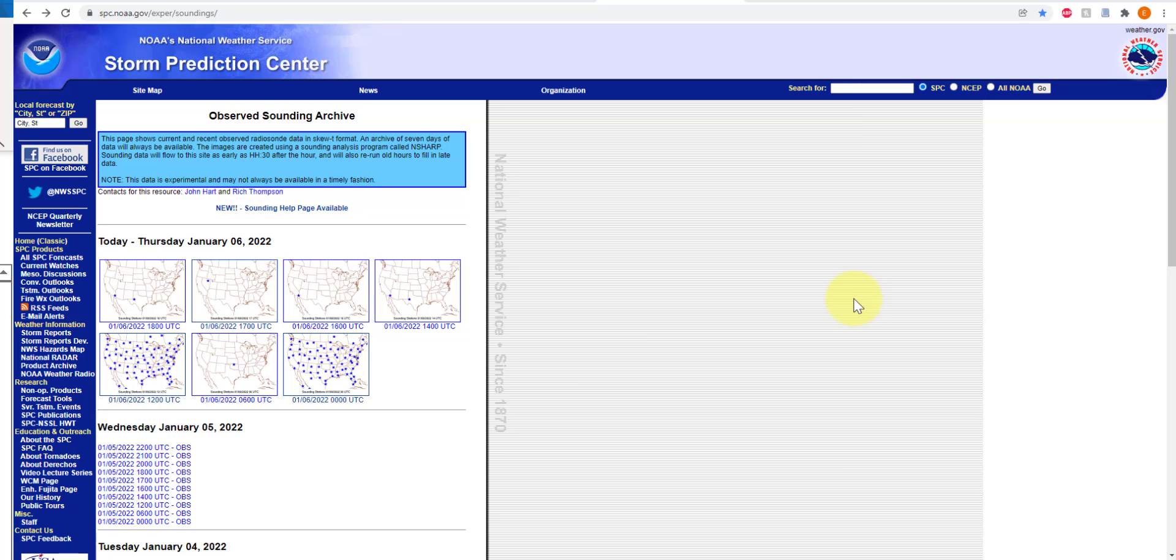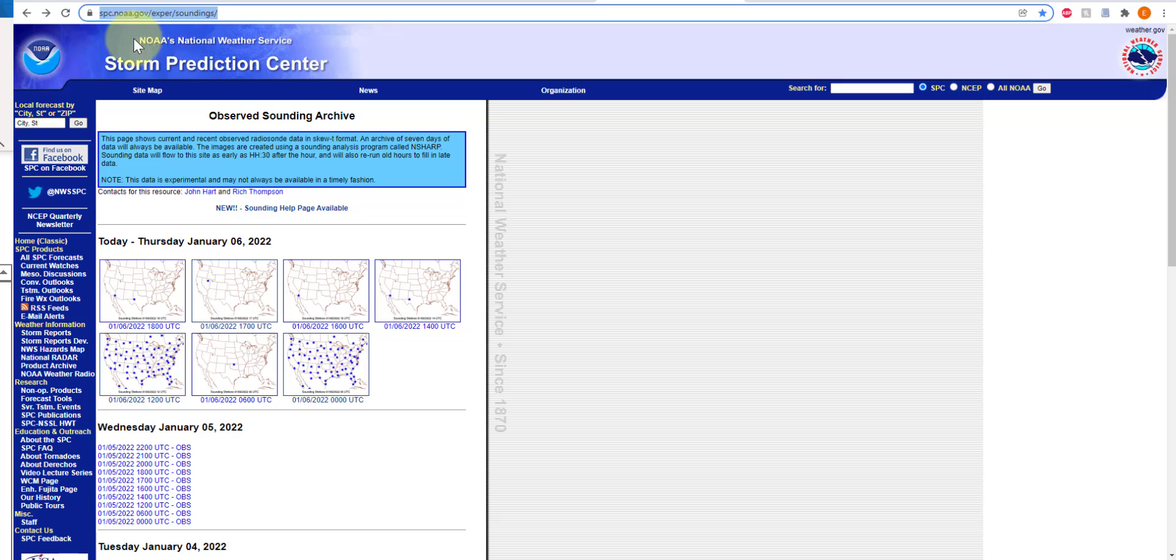That data is collected routinely at different sites across the United States and at different time points, and we can access that data through the NOAA archive by typing in the following web page or following the link in the slides or assignment for the snow science class.